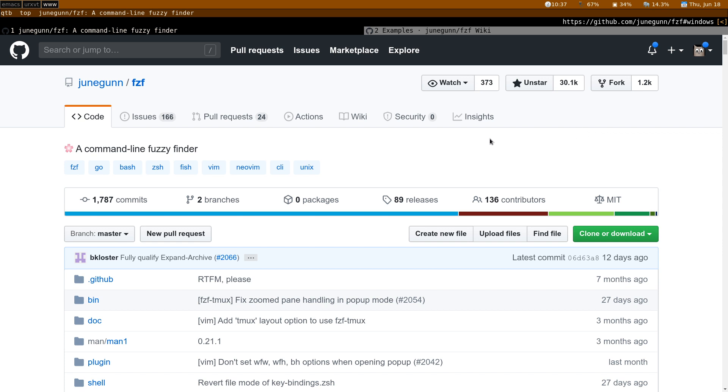What's really great about this tool is that it can be used in any situation in which a command line, a command outputs a list. It allows to search by narrowing completion entries into a list and then you can do all sorts of things with the result.